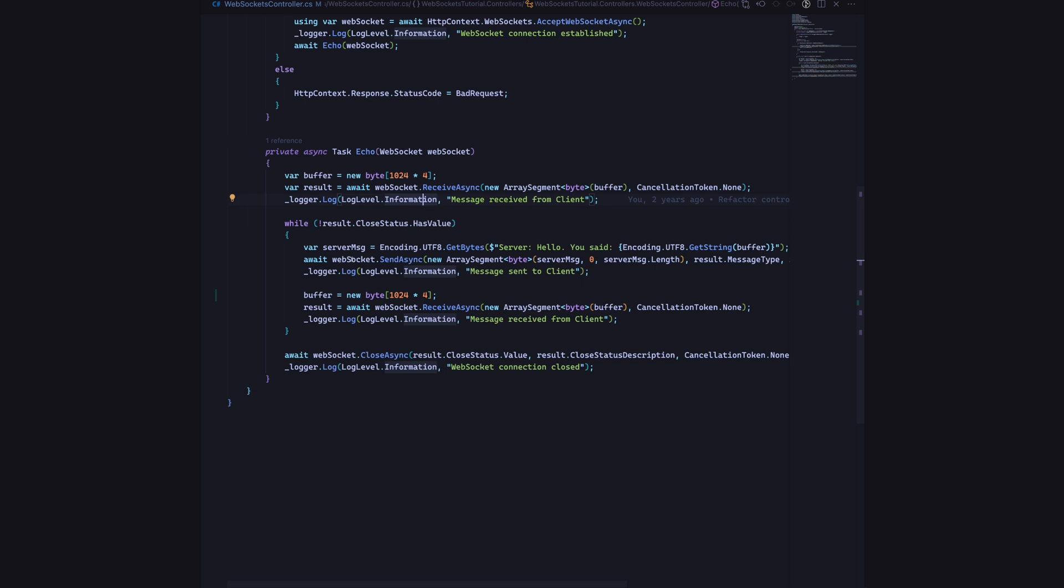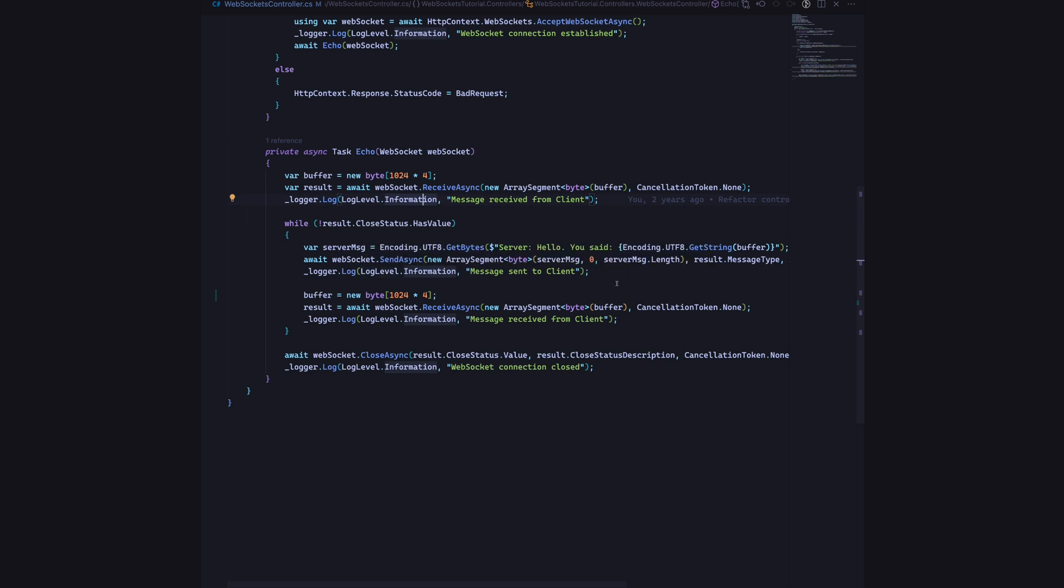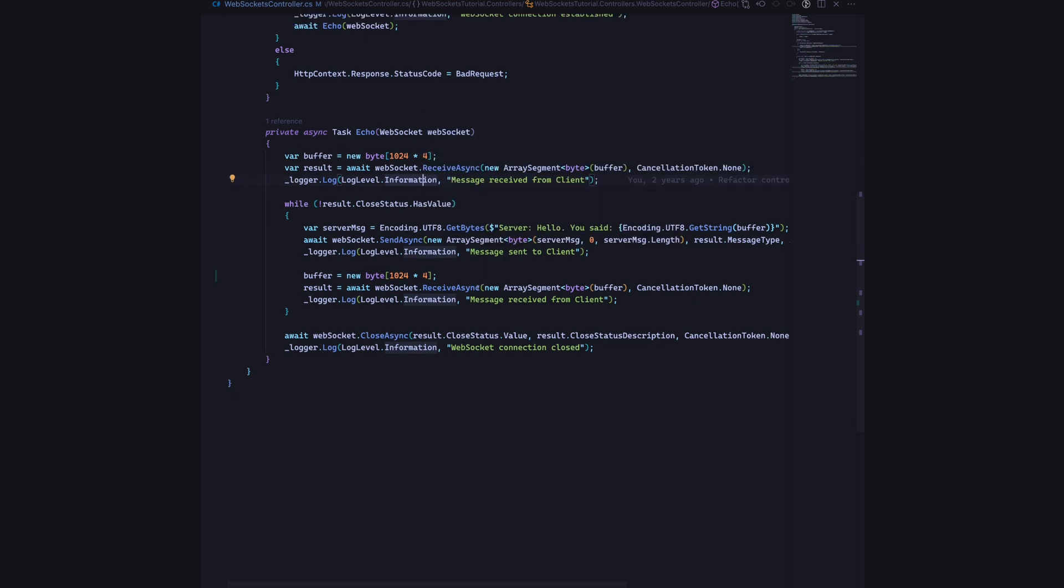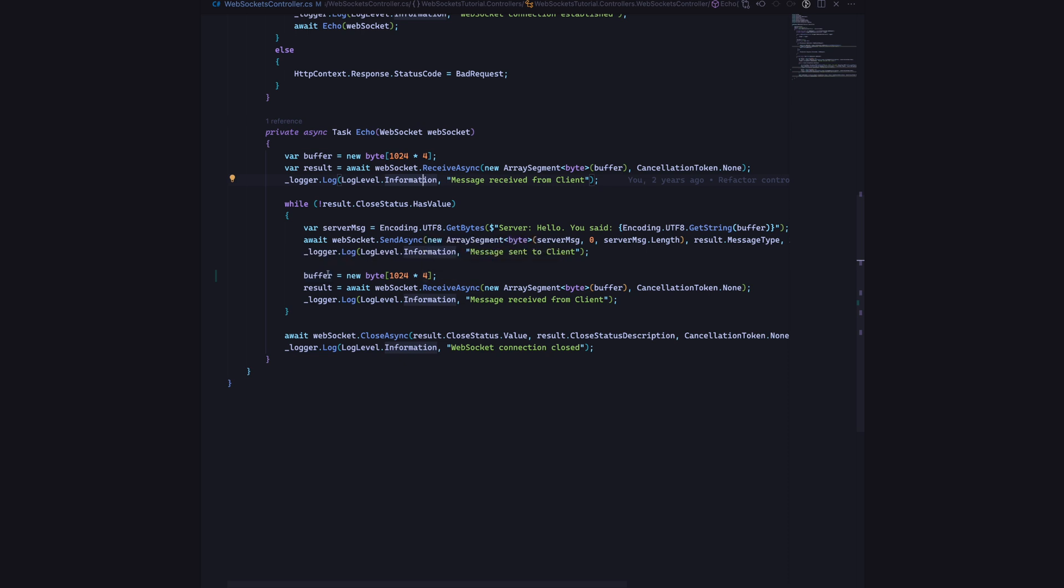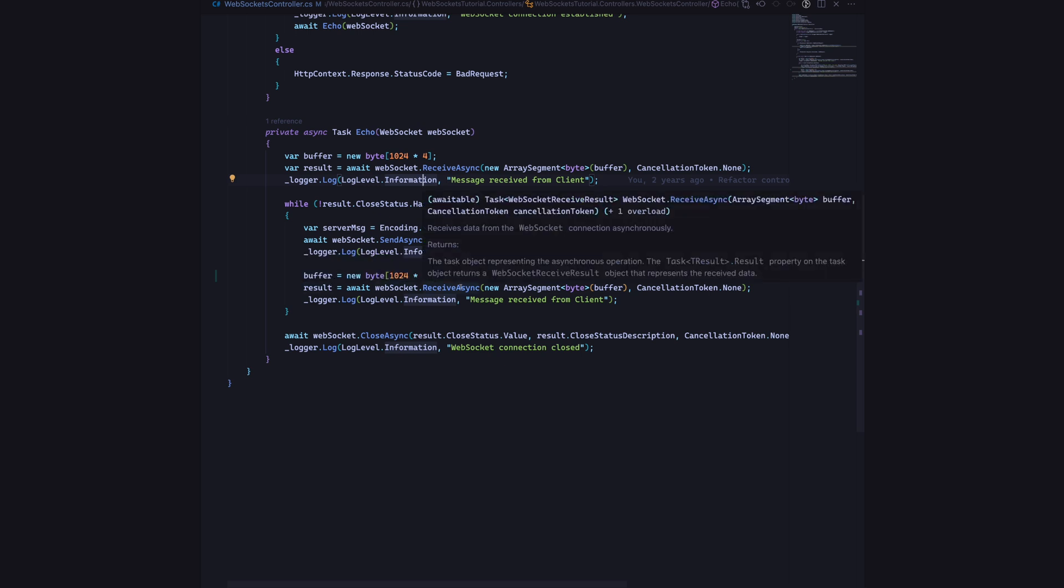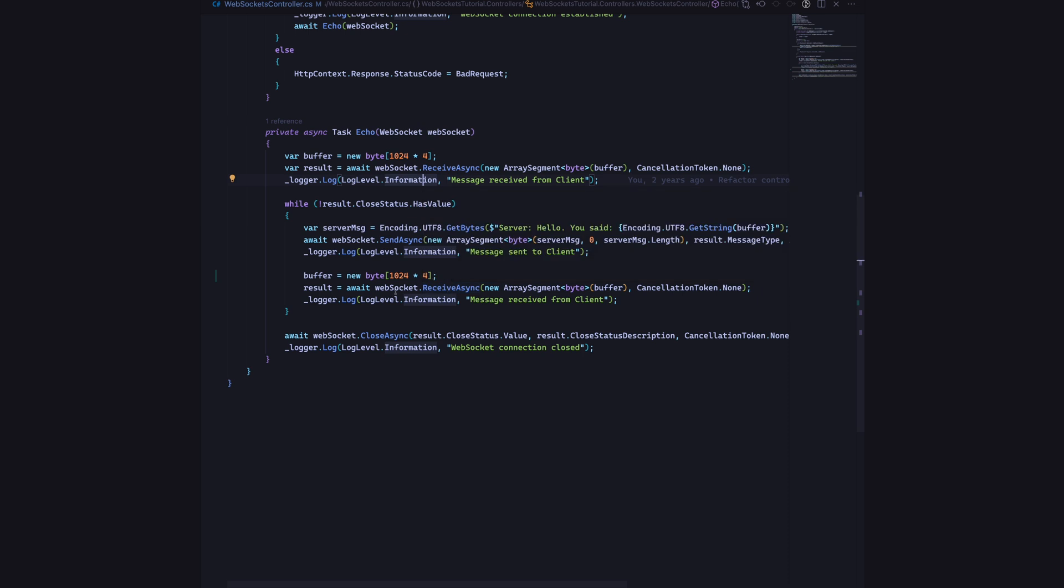Then we will say WebSocket.SendAsync and it will send out this message to the client back. Then we will clear the buffer that we had with the four kilobyte buffer that we had earlier. We will instantiate that to a new buffer and then we will again do the receiveAsync method on top of the WebSocket object. It will start listening to new messages coming in from the client side. That's pretty much the logic behind this.